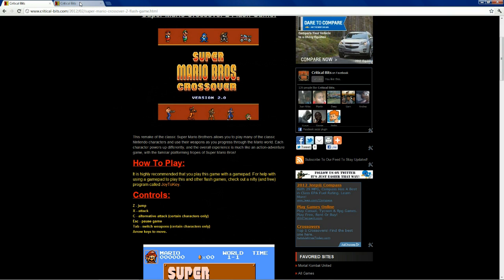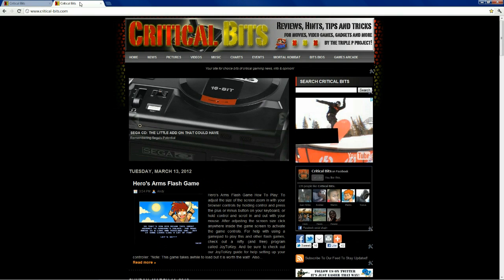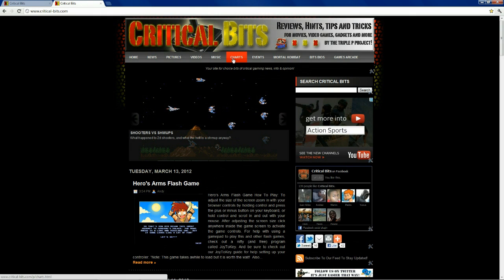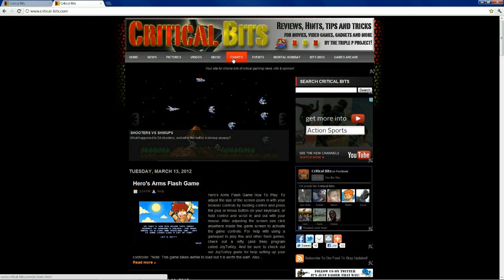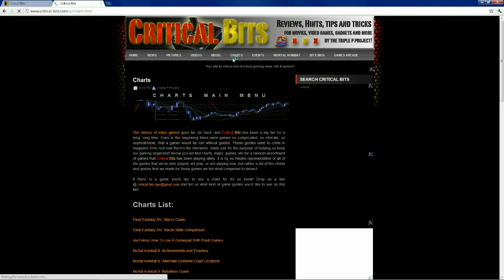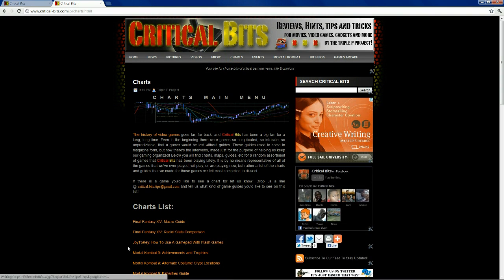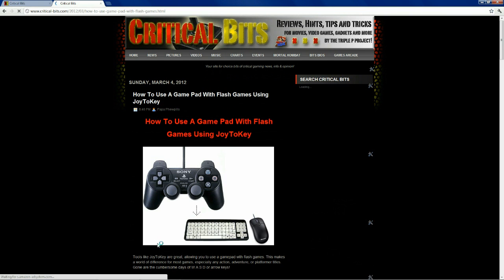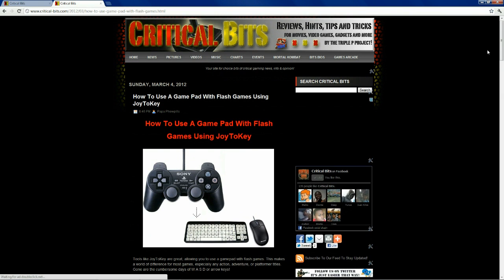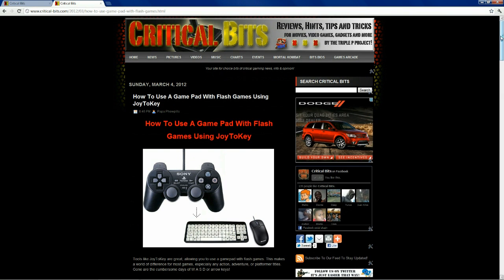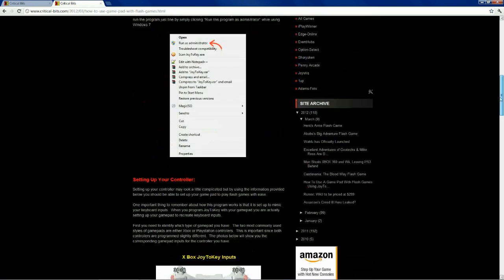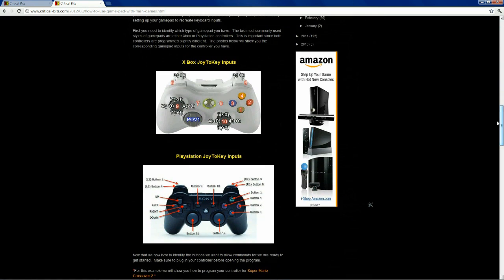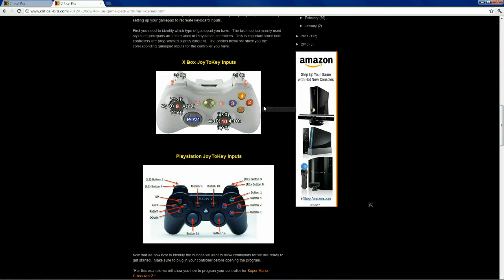So, let's switch over to a different chart momentarily. If you go back to the charts page on Critical Bits, right at the top of the list, we have this Joy2Key how to use a gamepad with flash games guide. And on this page, you will find these images.